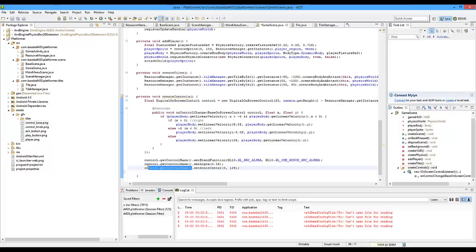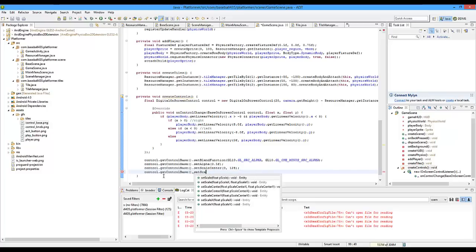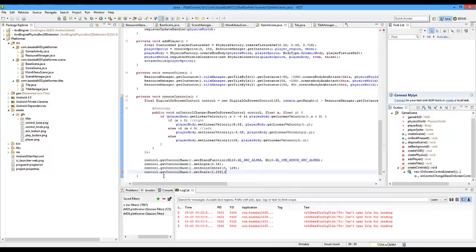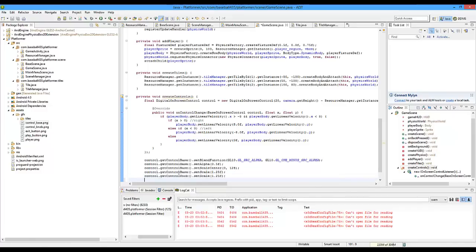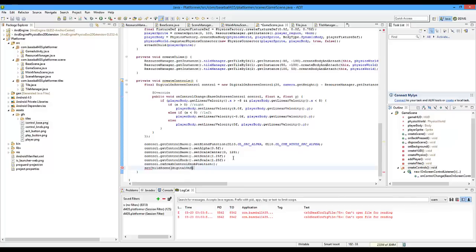Next we're going to set the scale of the base - we're going to set it to 1.25f, so it's a little bit bigger - a fourth bigger. Then we're actually going to do getControlKnob here and just do the same thing - set scale to 1.25f so they're a little bit bigger on the screen. Then we're going to do control.refreshControlKnobPosition so it's going to keep refreshing when the player touches. This is a scene inside of a scene, so we're going to do setChildScene - control. Now let's add this into here.